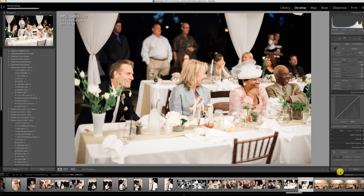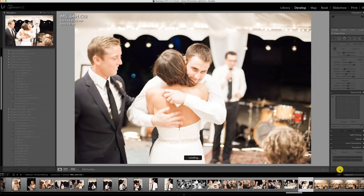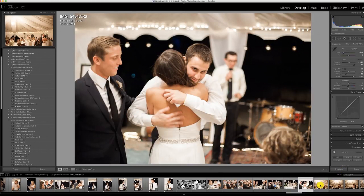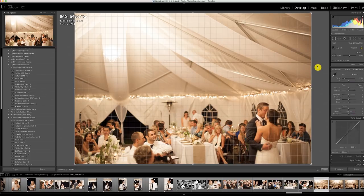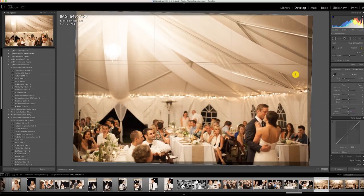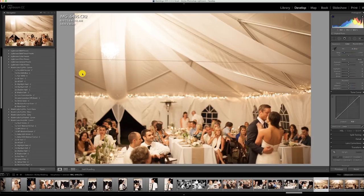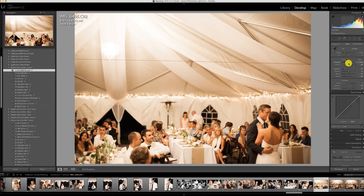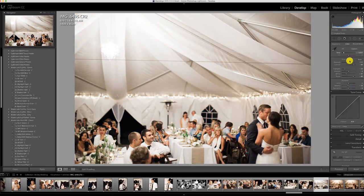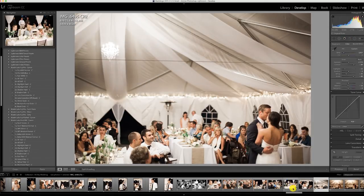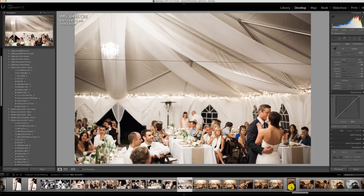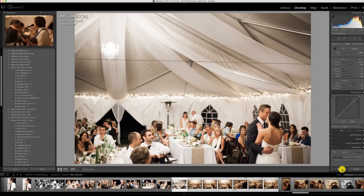Here are some things happening during the reception — you've got to keep yourself busy until the dancing starts. Now we're on to the dancing part, and I'm adjusting the temperature. I'm actually using a graduated neutral density filter inside to kind of balance out the tent top — it's a little bit bright.